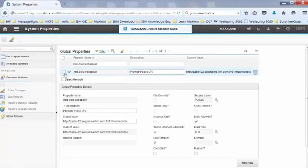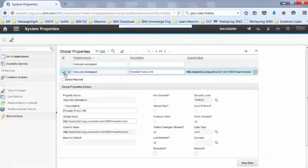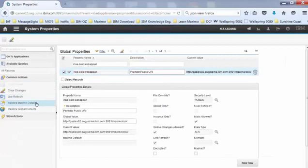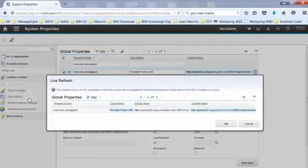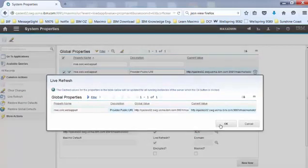Then select the checkbox beside this property and then click live refresh action. Click OK.